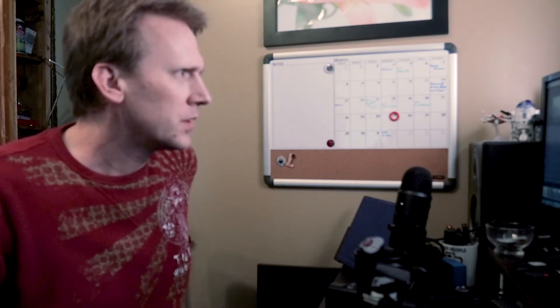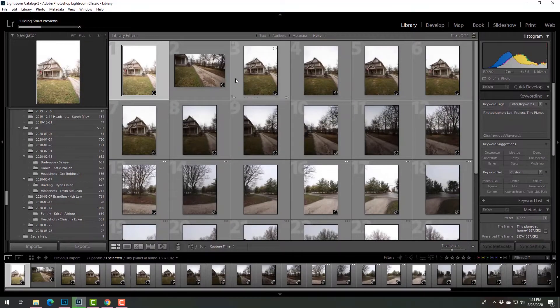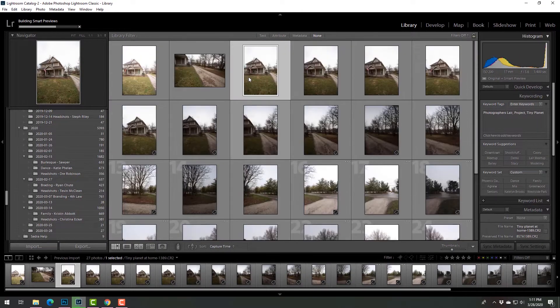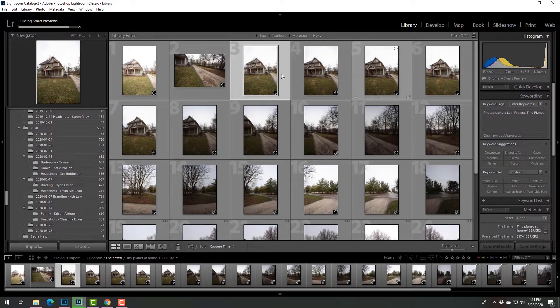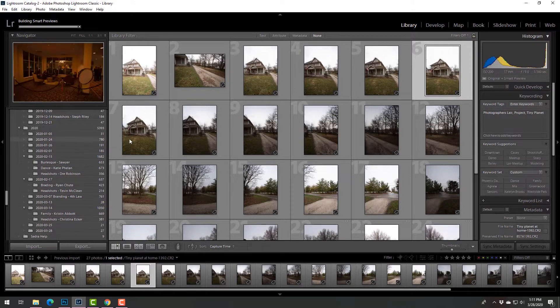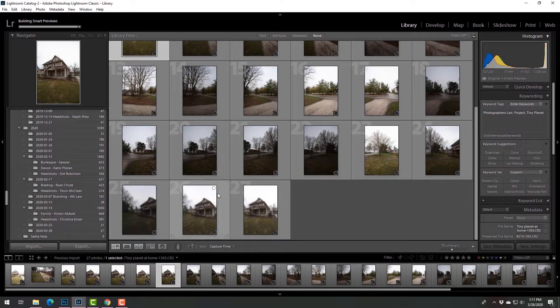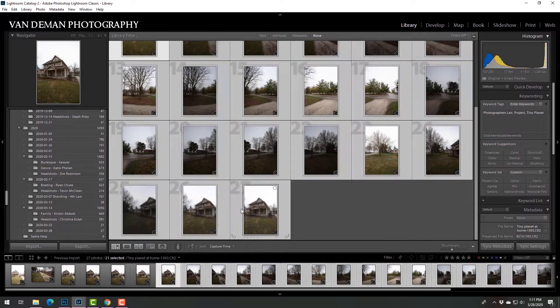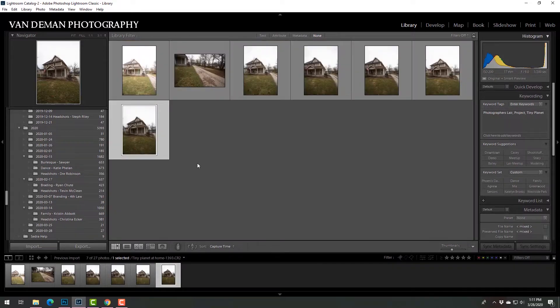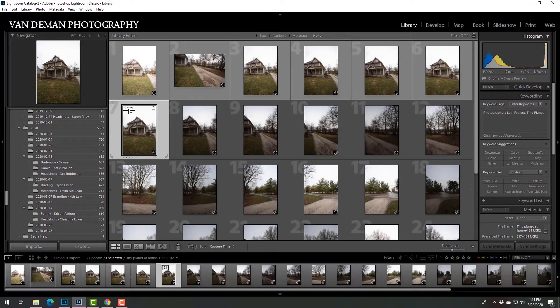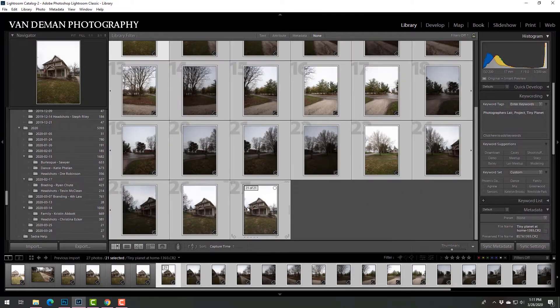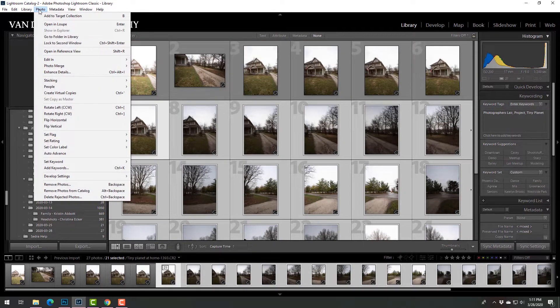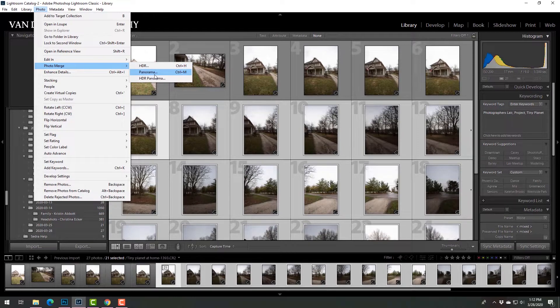So once you're in Lightroom here with these, you want to pick your series of images from your starting point. So those were just tests. We'll go with that one. That is where I start. That is where I end. Control-G groups them so they're all stacked. Then you click on that to ungroup, select them again, and go to Photo, Photo Merge, Panorama.